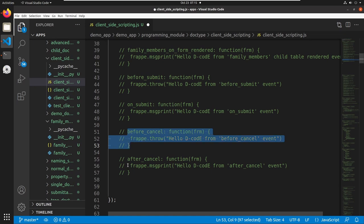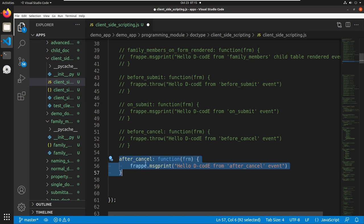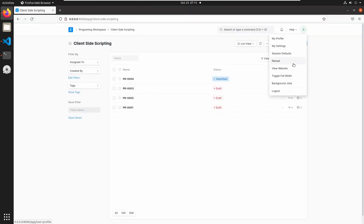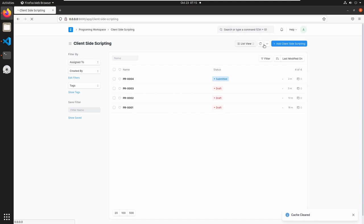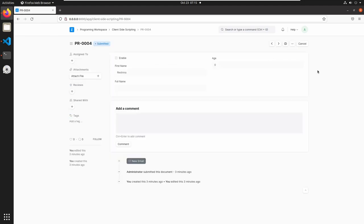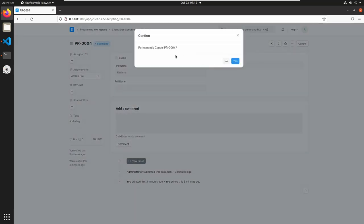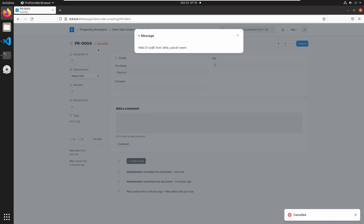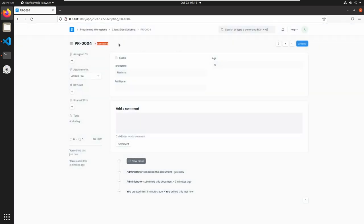The next event is after_cancel, which triggers after cancelling the form. Go to client-side scripting and reload the page. Open the submitted document and click on cancel. Click yes to confirm. We successfully cancelled our document, and here we can see 'Hello Decode from after cancel event'. The status is also changed to cancelled.